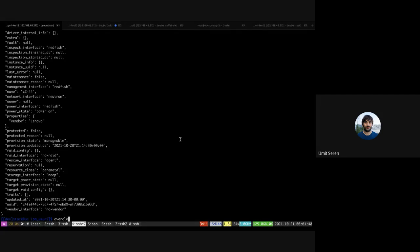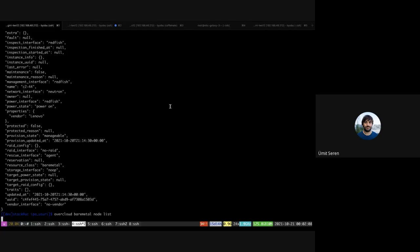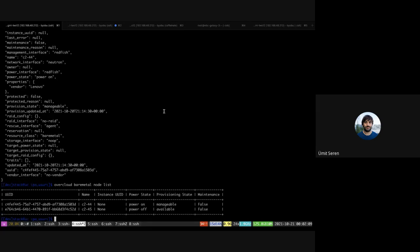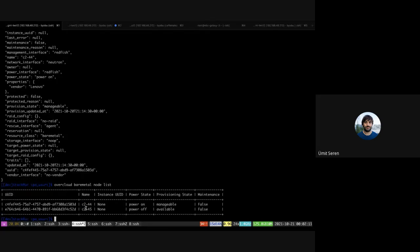This is a Red Hat OpenStack OSP 16.2 deployment, the Train release. This is the undercloud and we have basically an overcloud with three controllers and two bare metal nodes that I already registered in the overcloud Ironic.